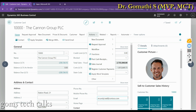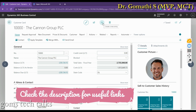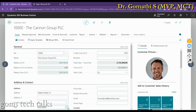Business Central supports multiple browsers, each offering a variety of features and capabilities. The browser plays a significant role in the responsiveness and fluidity of the user interface.